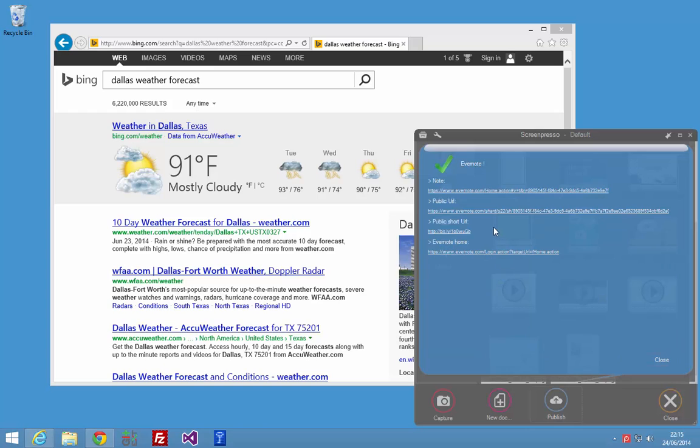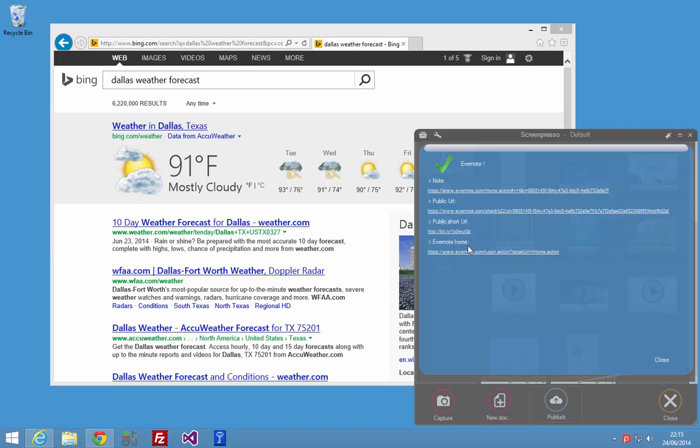And that's it, you will see your note URL, the public URL that you can share with your friends, and you have also a tiny URL generated for you. If I click on it...